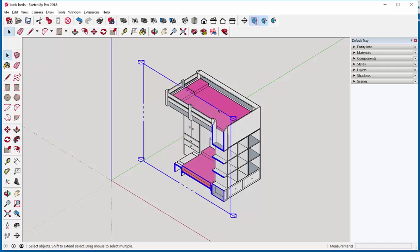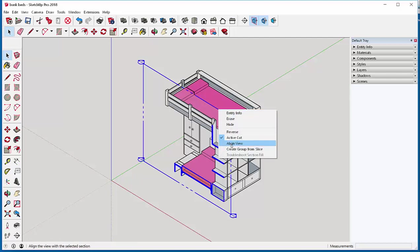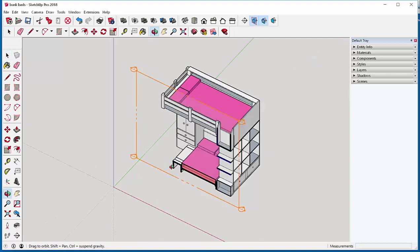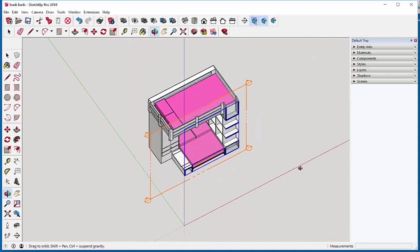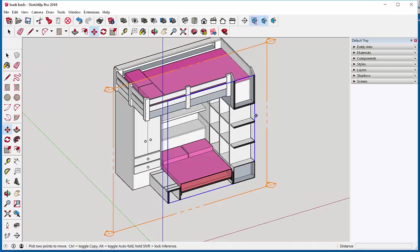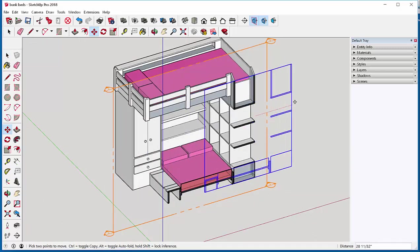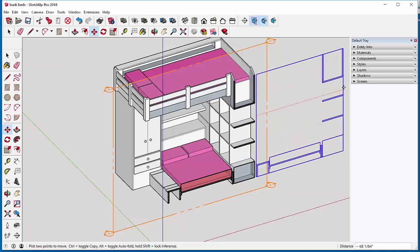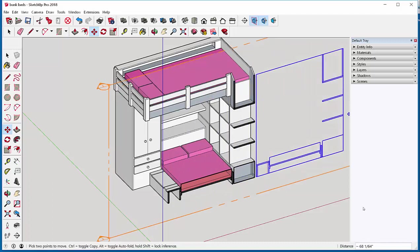If I select the plane and right-click and choose create group from slice, I've just created a group and I can move the group out to see the section view.